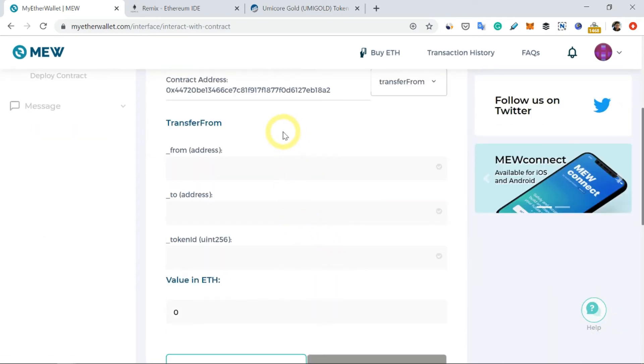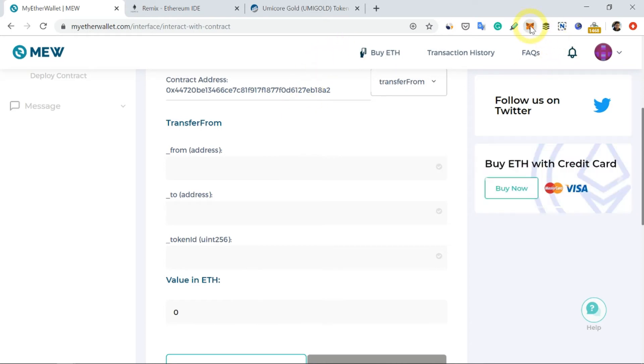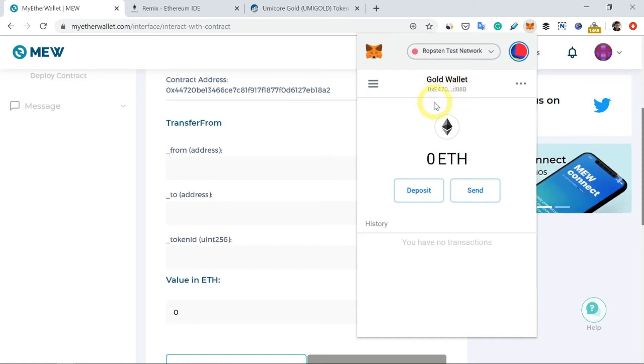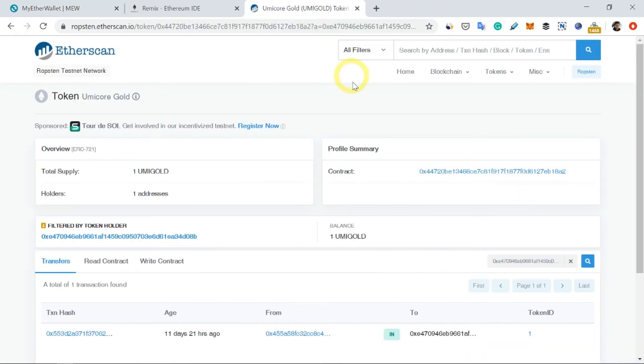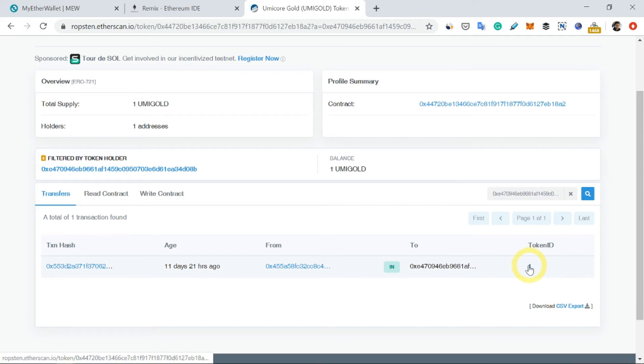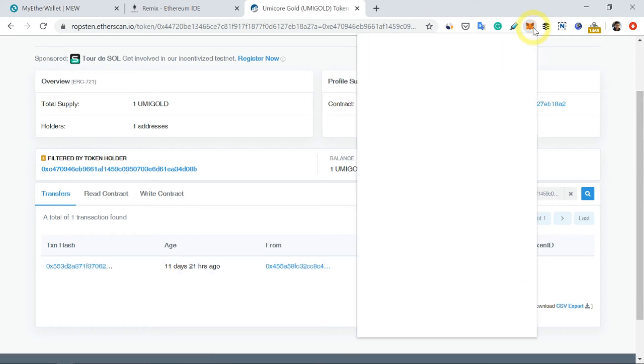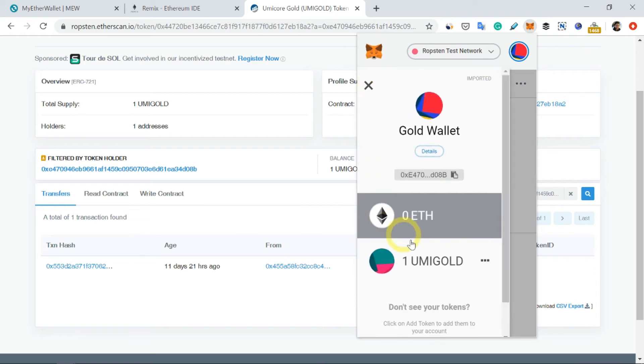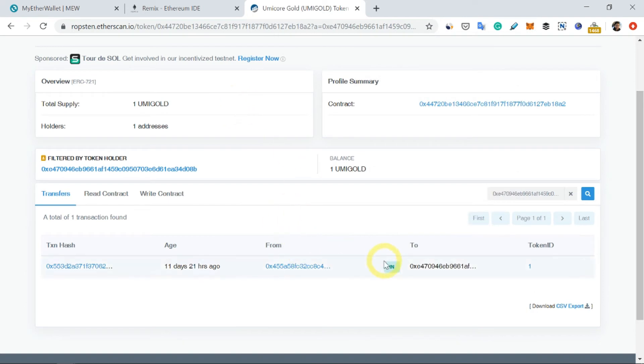So here, as you can see, I have a wallet which I call the Gold Wallet and the address is this. So this wallet actually contains this token here. We have a token ID of one. So if you go back here, you can see that this is the token that I have: umi gold. The token ID is one, which is contained inside my wallet, which is the MetaMask wallet.